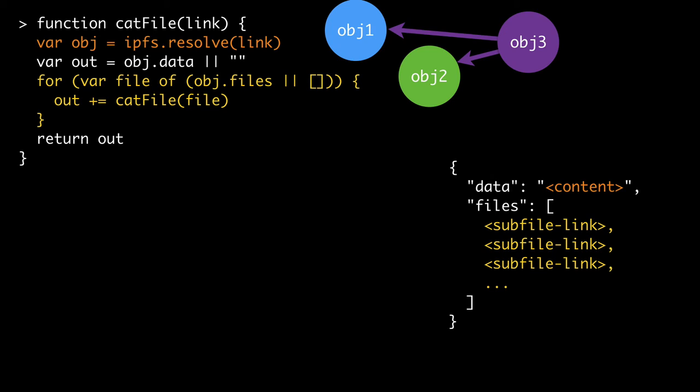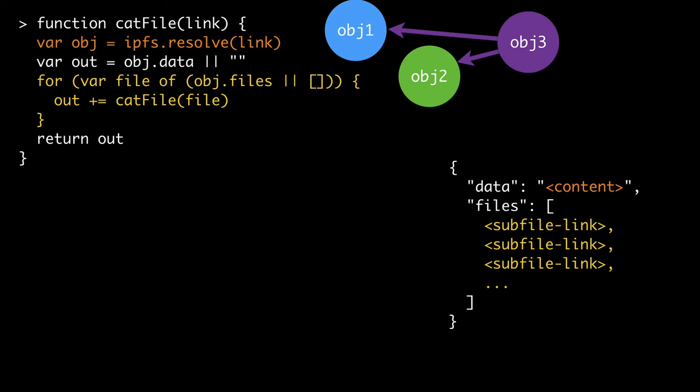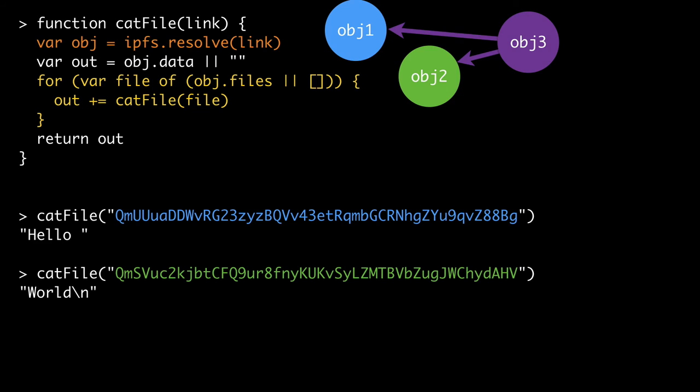And the cool thing is that you can then create things like a file system, really trivially, and say, suppose that we had a function called catfile, and we're going to give it a link. And what it's going to do is it's going to resolve the link first, it's going to look inside of it, and if it has some data, start a string, and then it's going to go over each of its underlying files and treat those as sub-files. And say that the content of object, the content of the file described by object one is just going to be the data, the content of the file described by object two is just going to be the data, and the content of object three is going to be data if it has any, and concatenating the two things that it points to.